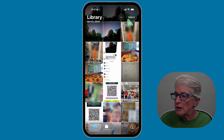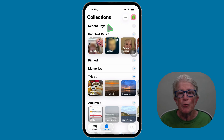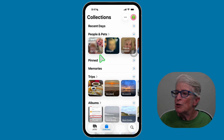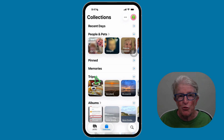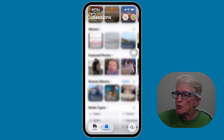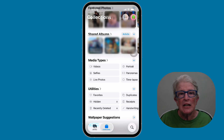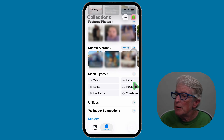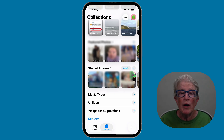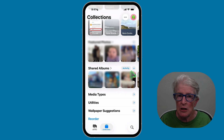Let's move over to the collections tab. At the top you'll see recent days — photos organized by day. Then you'll see people and pets, pinned, memories, trips, albums, and if you continue to scroll, media types and utilities. Collections are now collapsible. If I tap the arrow next to the collection name, I can collapse these, or tap on the header to expand the contents, making the view a little less cluttered.